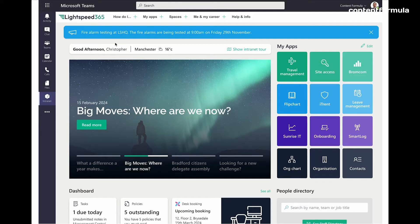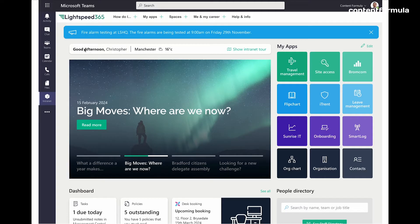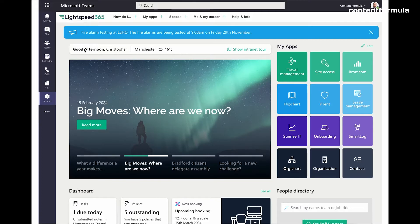And that brings us on to the next element that we see here on the homepage in this area here, which is this welcome bar. So this is just a simple message saying good afternoon, Christopher, in this case. So it's indicating that this intranet is personalized and it has personalized features. And that won't always be that clear when people first arrive at a page. So that kind of visual cue or indicator can be very useful.